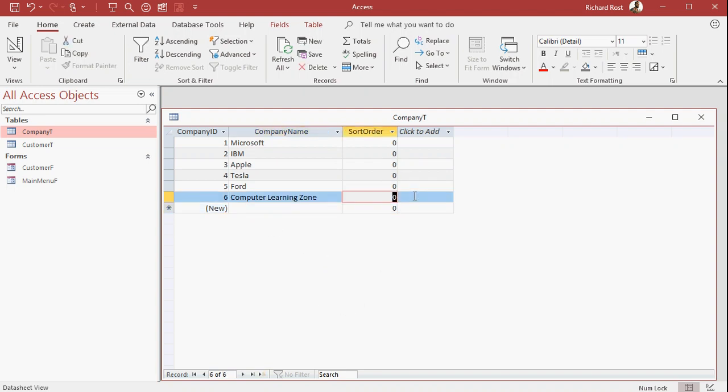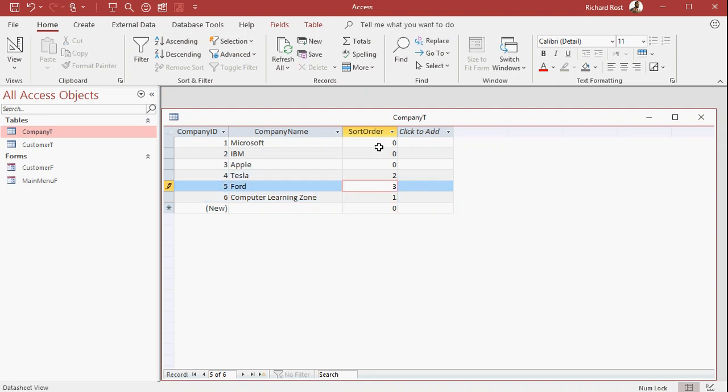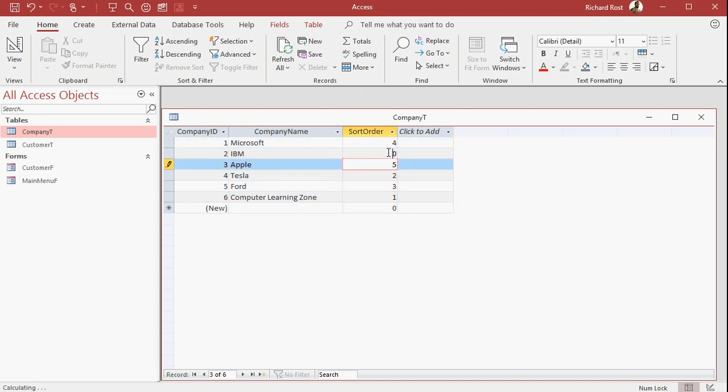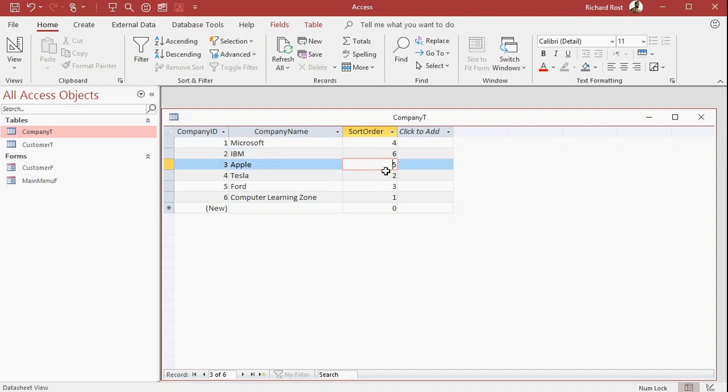So of course, Computer Learning Zone goes first. Then let's say Tesla, then Ford, then Microsoft, then Apple, then IBM. Now you can repeat these if you want to. If you have two number fives in there, that's okay. You just can't predict which way they'll be sorted unless you do a double sort. You can do sort by sort order, then by company name, or whatever.